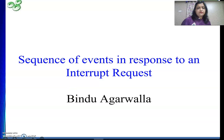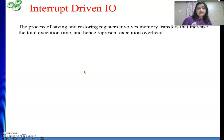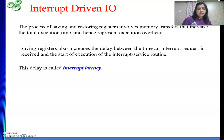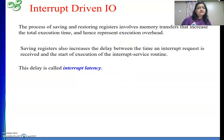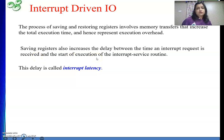Today we will see that whenever an interrupt comes, before going to the interrupt service routine the processor will store the current status — the value of the program counter, the status register, and so on. Then control goes to the ISR. When we return from the ISR, whatever was stored is restored back into the corresponding registers. Saving and restoring registers involves memory transfers, which increases the delay.